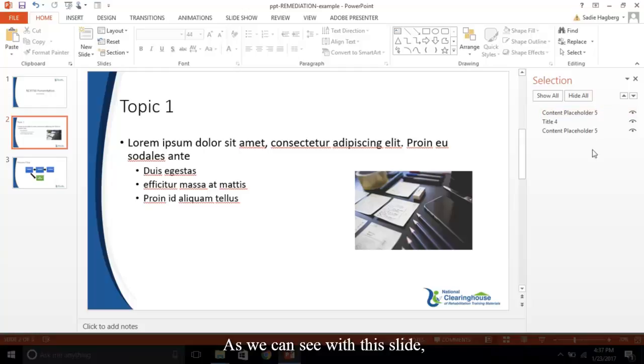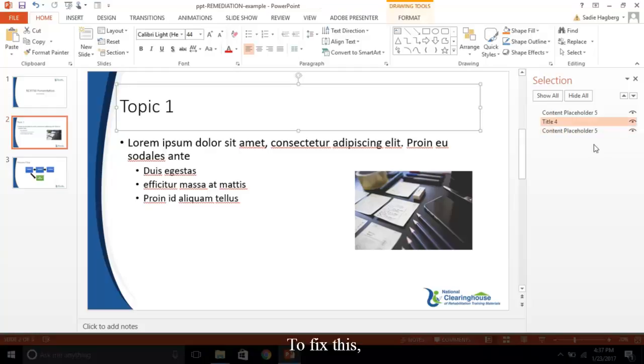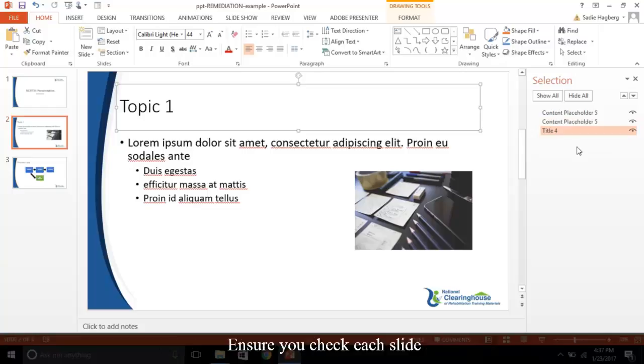As we can see with this slide, the content placeholder is going to be read before the title. This may confuse some readers. To fix this, select Title and drag it to the bottom of the list. Ensure you check each slide for proper reading order.